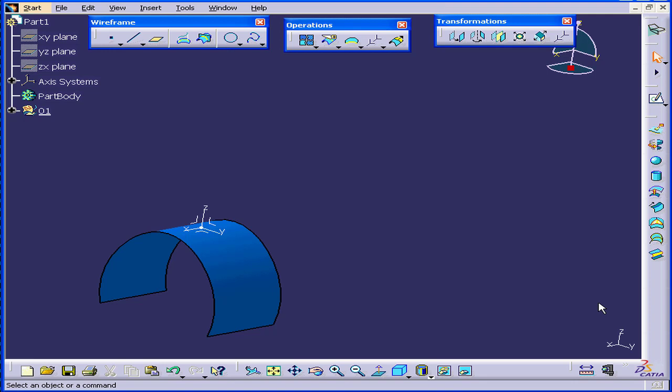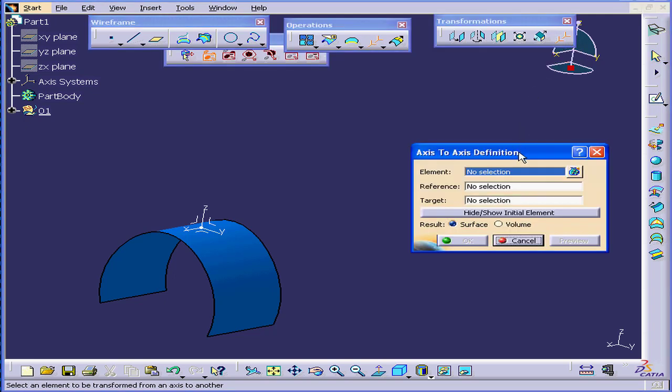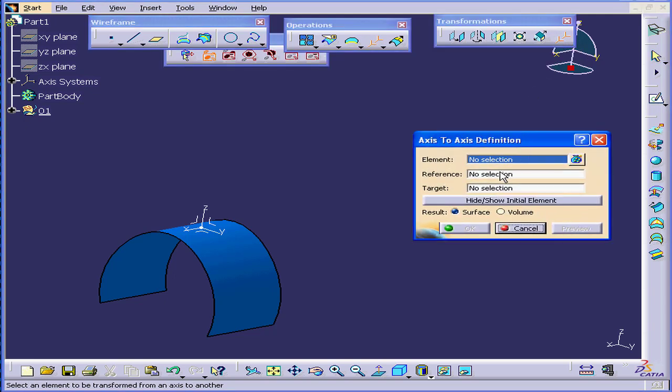Welcome to our tutorial on the Axis to Axis Transformation command. Let's activate the Axis to Axis Transformation tool and explore the Definition window.